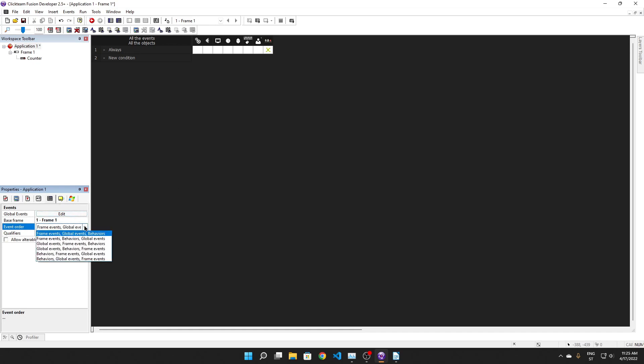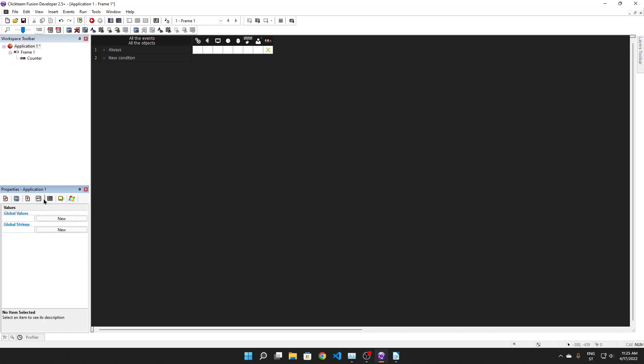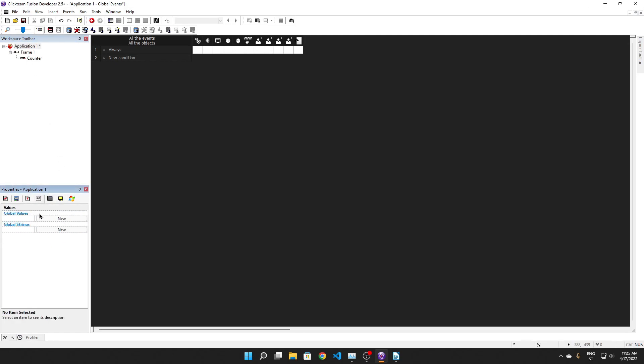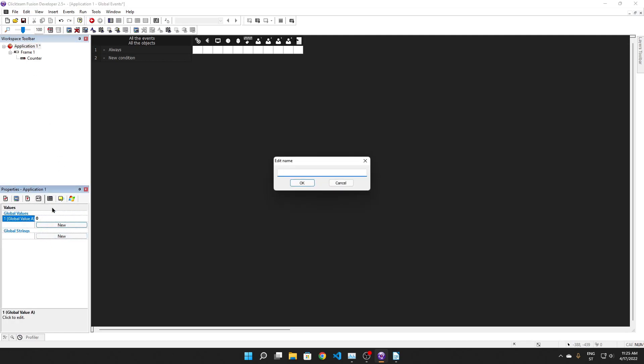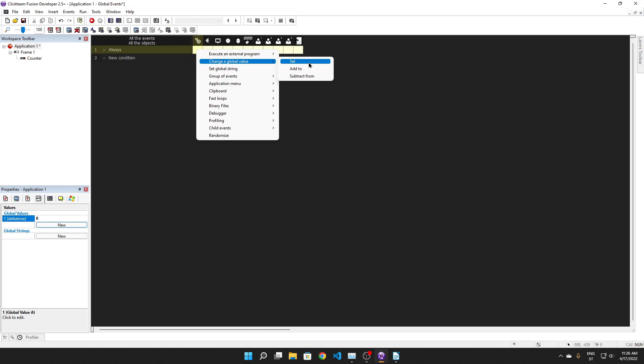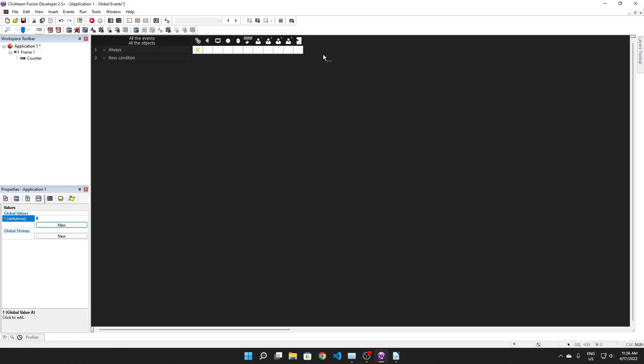Anyways, so to implement this, you need to first set the event order to global events, frame events, and behaviors. Or whatever, if you want to have behaviors before frame events. It's up to you. But make sure just global events are first. And in global events, we're going to make an always event. And it's really simple. We just have to make a global value called delta time. You can just have this anywhere in your game. It doesn't really matter. Always change a global value. Set delta time to 1.0 over frame rate. And that's it.